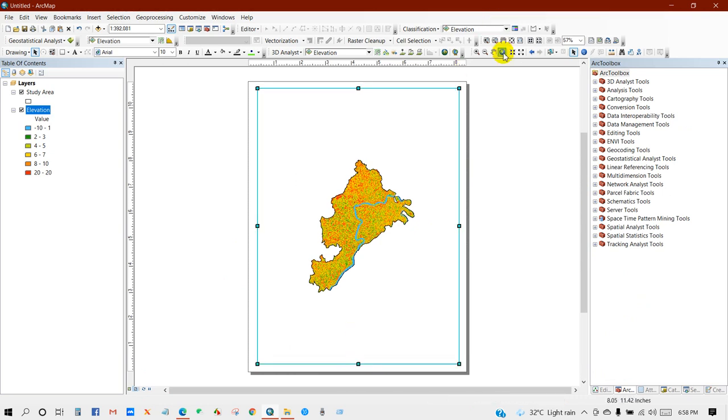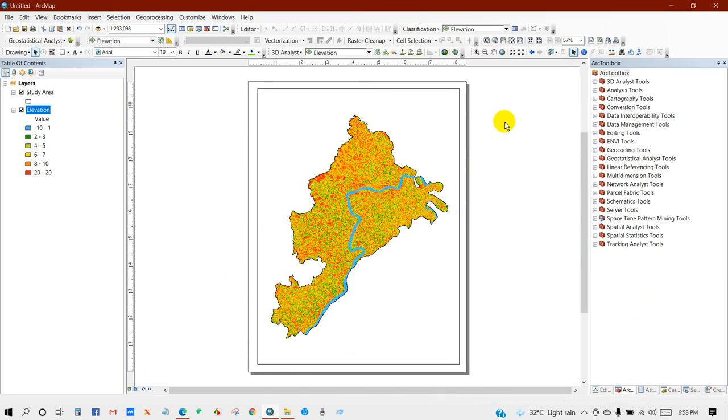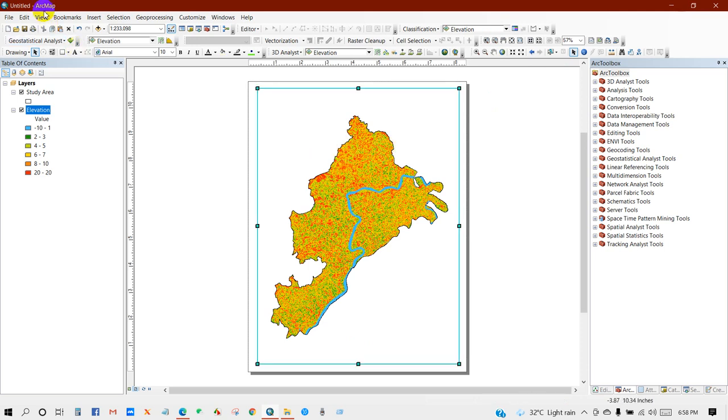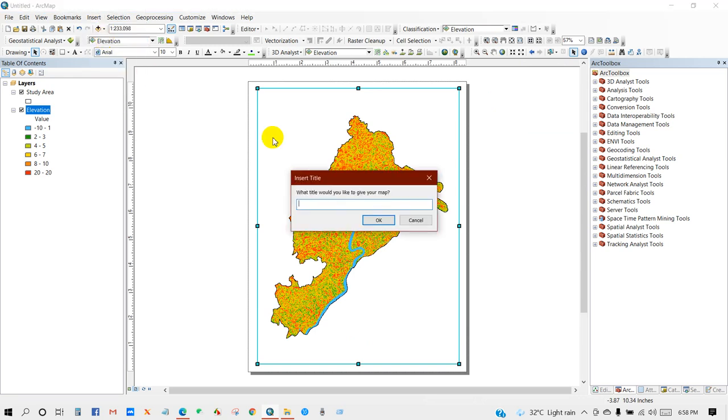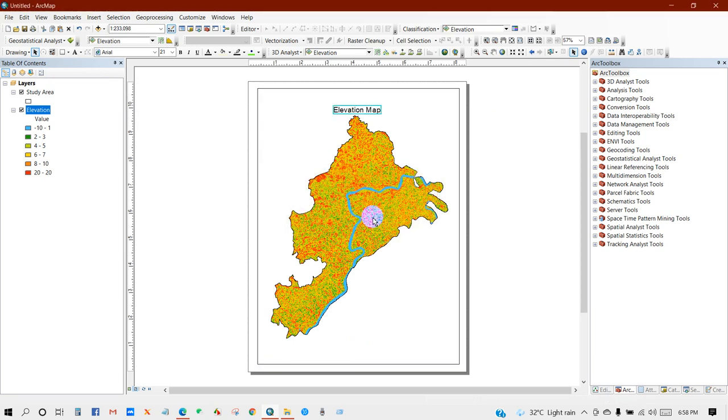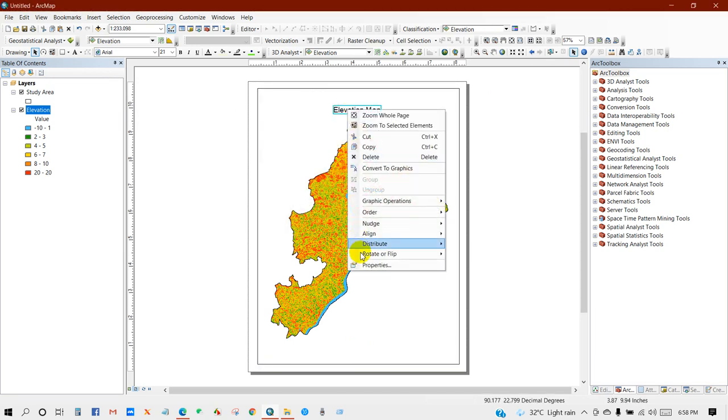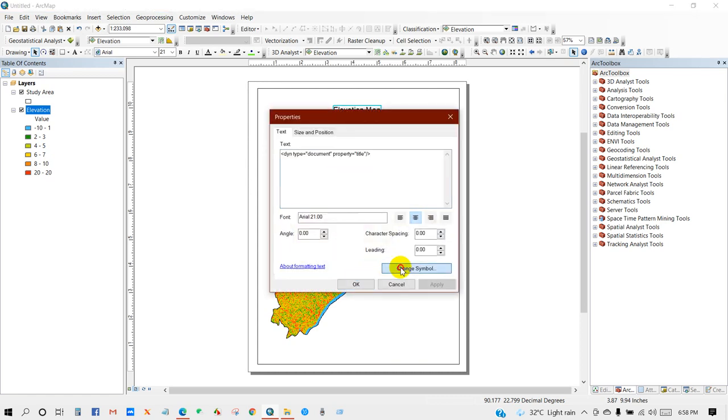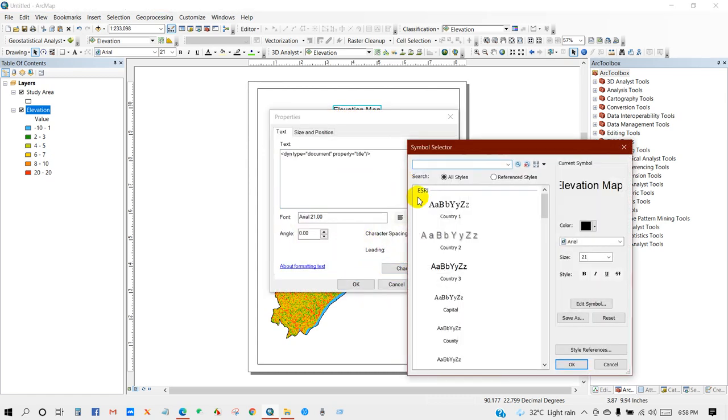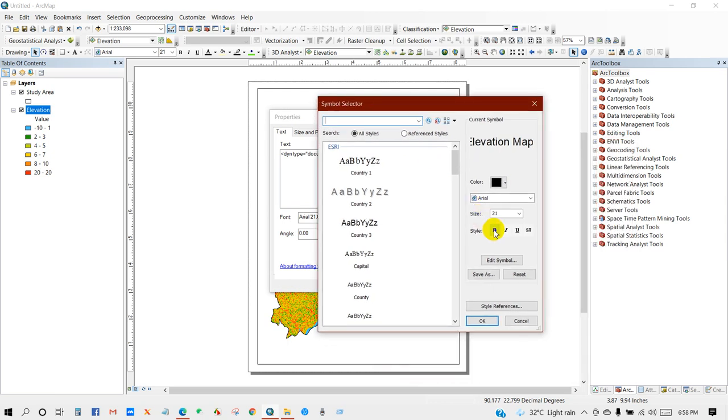Zoom to extent, and then go to Insert, then Title. You can give a title of this map. So I'm going to give it a name as Elevation Map. Then you can change the layout, you can change the size, you can change the style.